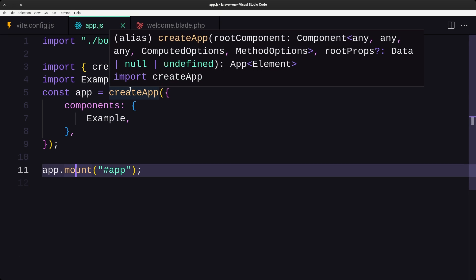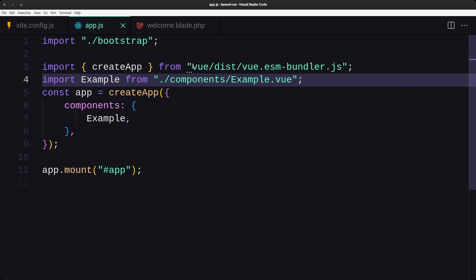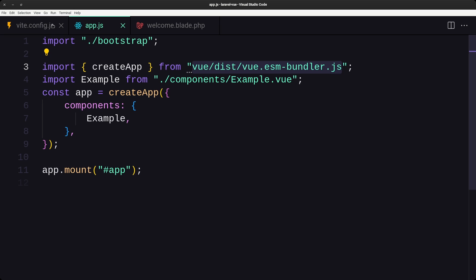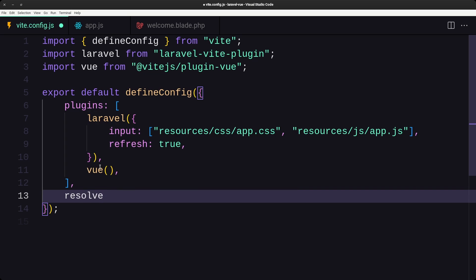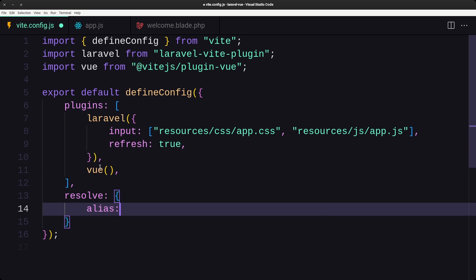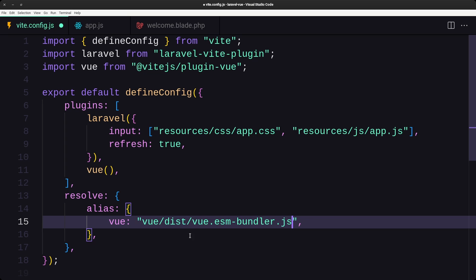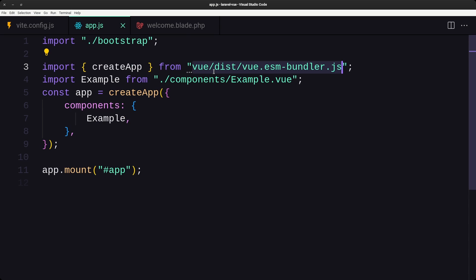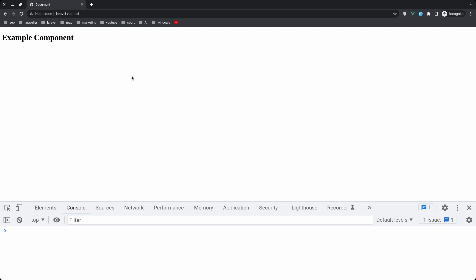Now, instead of importing createApp from the long 'vue/dist/vue.esm-bundler.js' path, I want to create an alias. Let's copy that path and go to vite.config.js. Here I'll add a 'resolve' option with an 'alias' object, mapping 'vue' to 'vue/dist/vue.esm-bundler.js'. Now back in app.js we can simply import from 'vue' using this alias. Let's refresh — everything works correctly, and the console shows no errors.